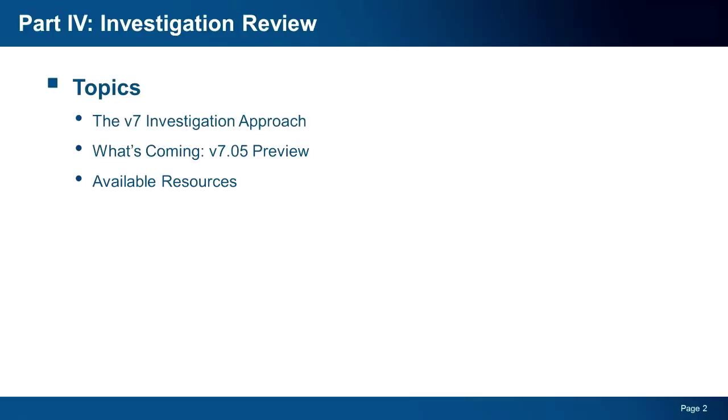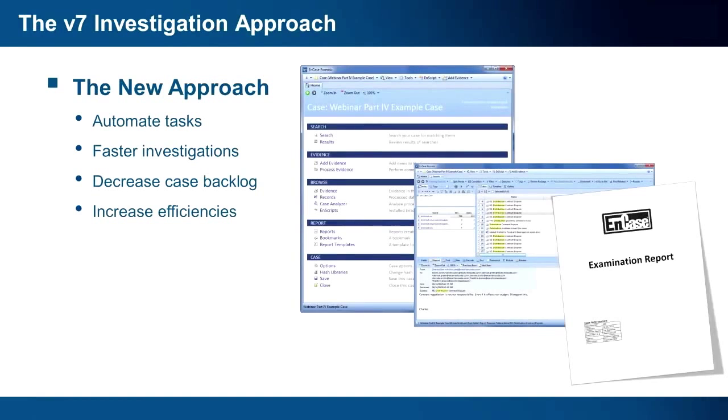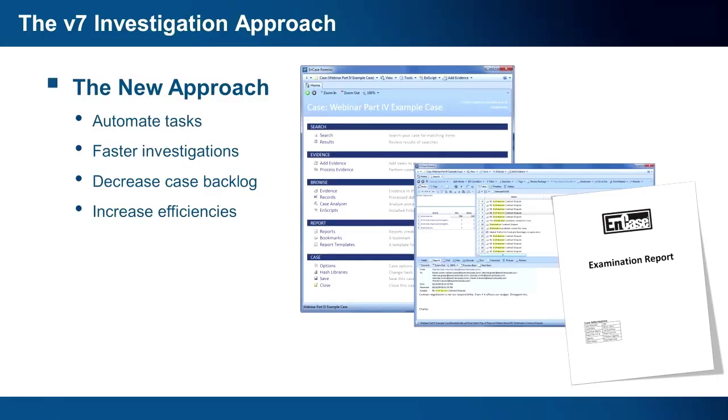The v7 approach to digital investigations is designed to allow examiners to complete investigations as efficiently as possible by automating tasks that have traditionally been handled manually. As the amount of evidence associated with cases continues to skyrocket and case backlogs increase, examiners need new ways to save time during the investigation process, and that is what v7 provides. The examiner is still and will always be the most important part of the process, but with v7 we are providing these trained professionals with new ways to attack their cases.